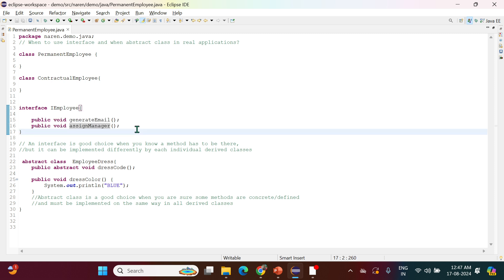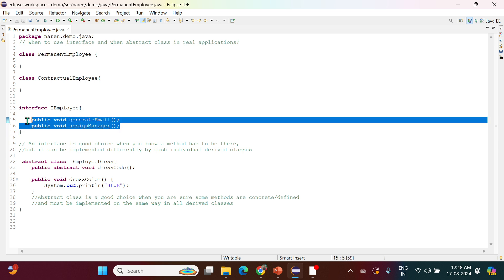Whether it is permanent or contractual, each employee has to implement these two methods — provide the body. In this scenario, we will go for an interface. Interface is a good choice whenever a method is there and we don't know the implementation, and it can be implemented differently for different classes. Here we have 100% abstraction — we don't know either method's implementation.